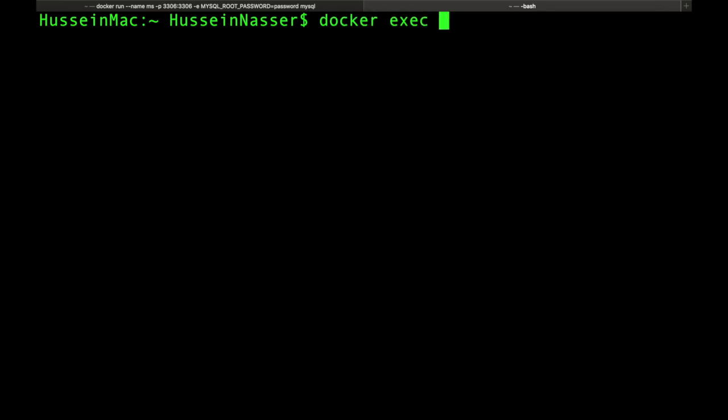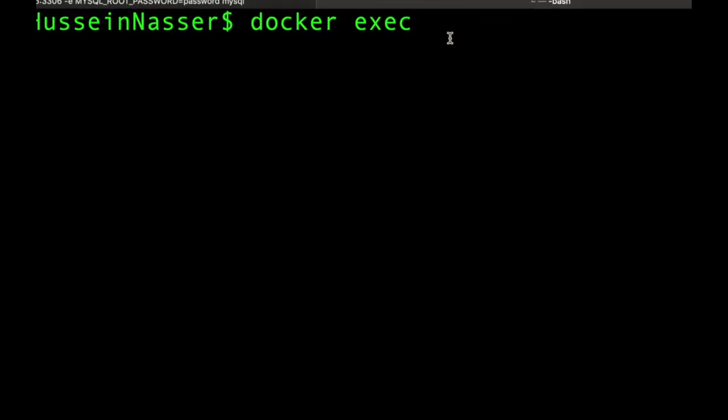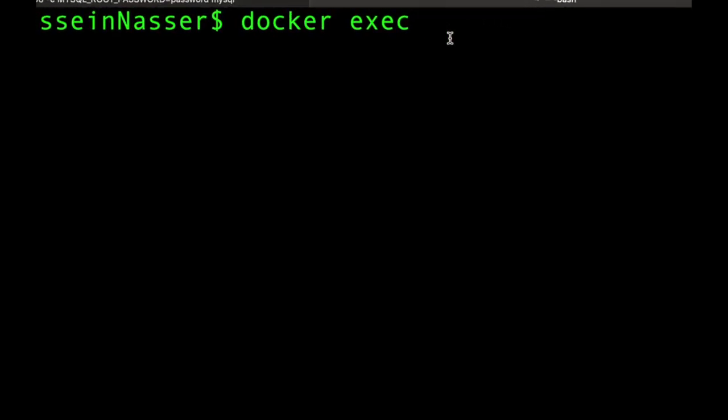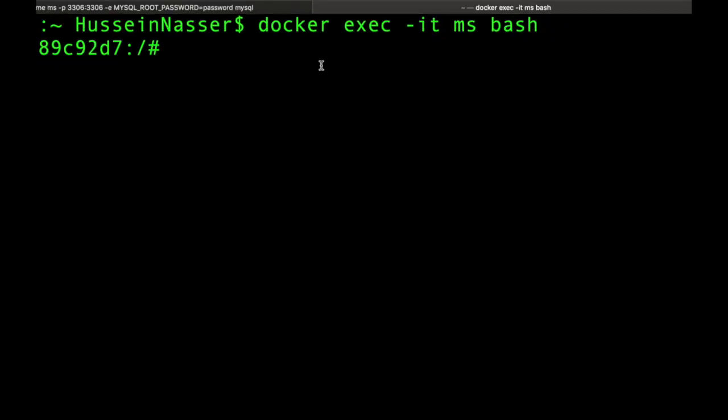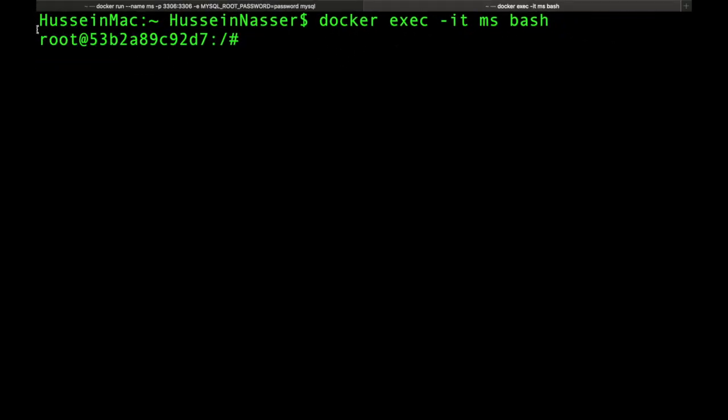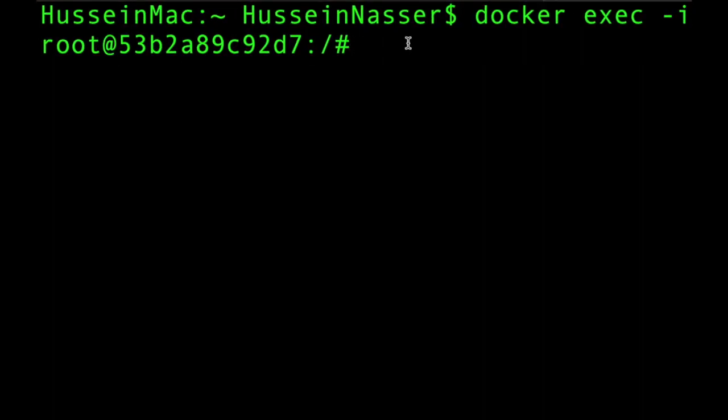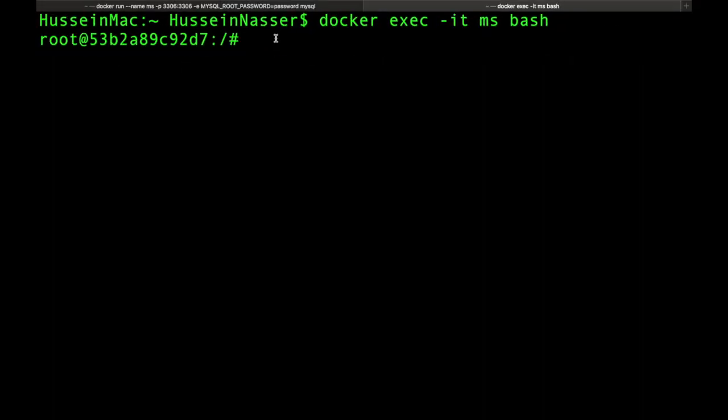In order to do that we have to use the command docker exec and then -it, I want an interactive terminal. I want to interact with this container which is like a mini virtual machine. What's the name of the container? It's MS, that's the name we gave it. That's why I gave it a name, if you don't then you have to remember the container ID. Then finally is the command that you want to run and I want to bash it.